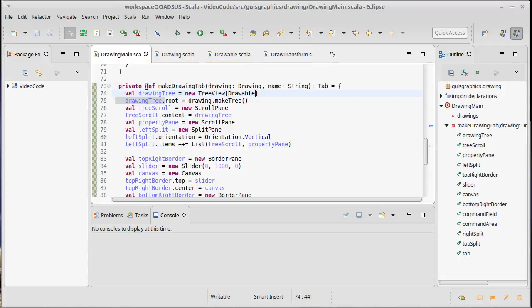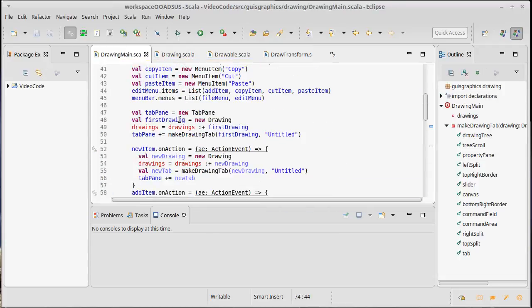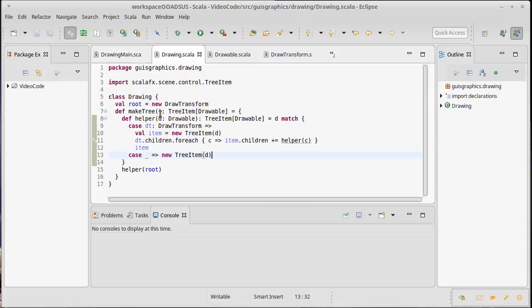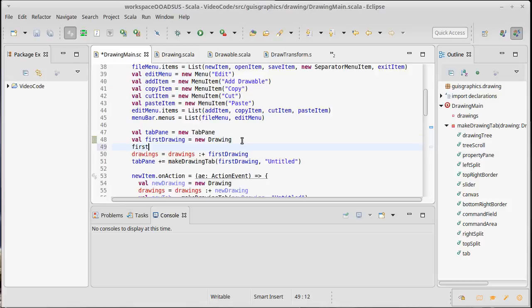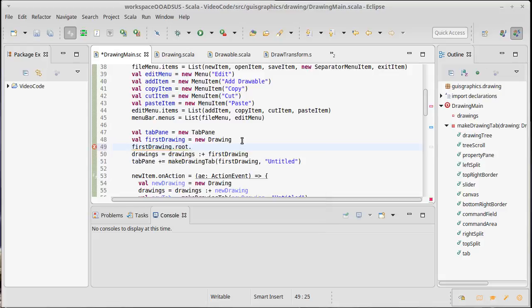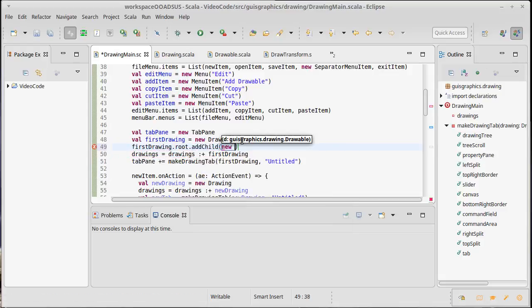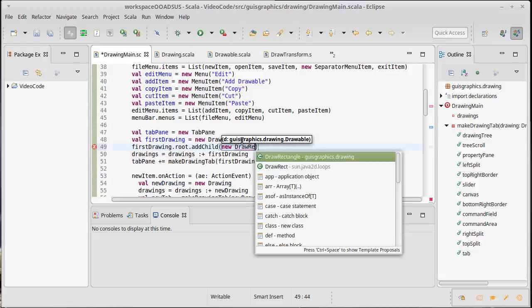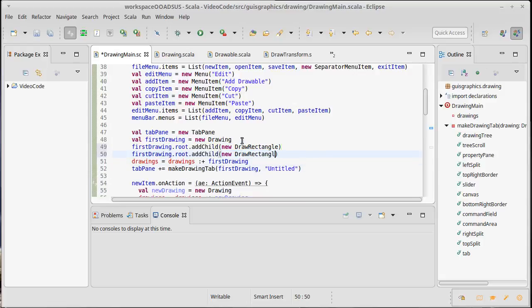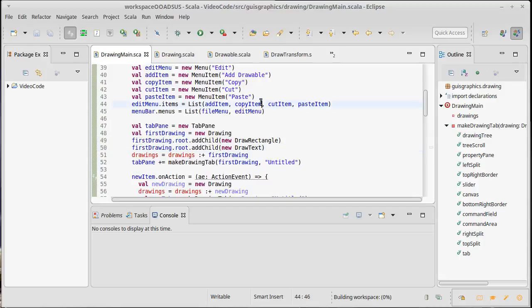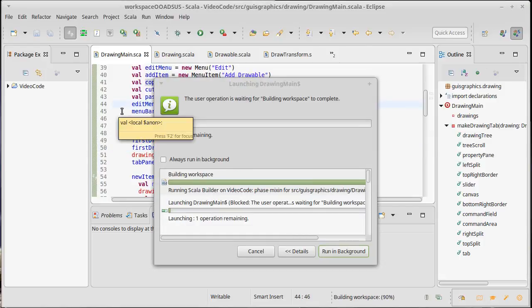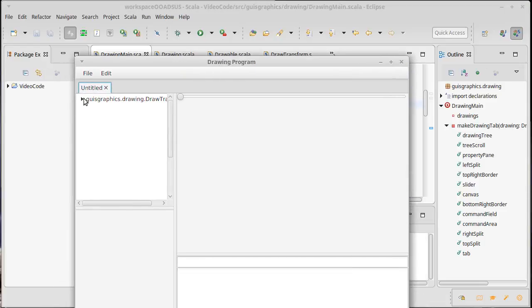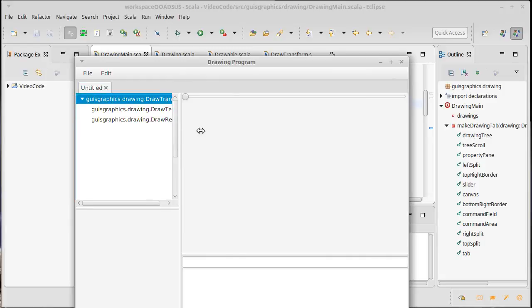We might decide that we prefer to have the interaction append to the end, but we're not going to deal with that quite yet. And then what we could do is make it so that our first drawing actually has some stuff in it. So we have a drawing. Remember, the drawing automatically has a root inside of it, which is a transform. And so I could say first drawing dot root dot add child of a new draw rectangle and then draw text. We haven't actually put anything inside of those yet, but that should be just enough code that we have the possibility to run this and see the tree going.